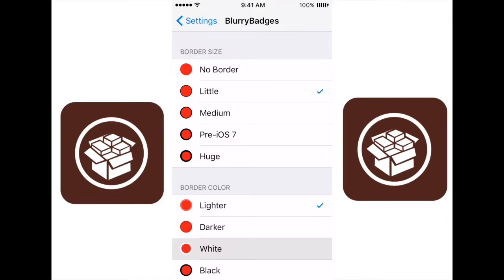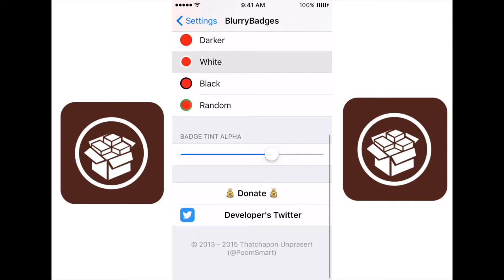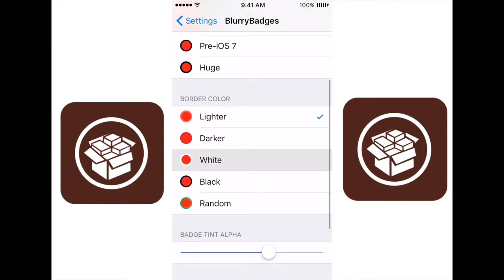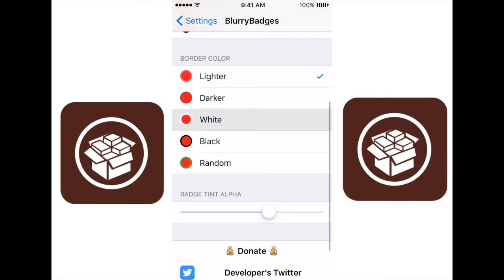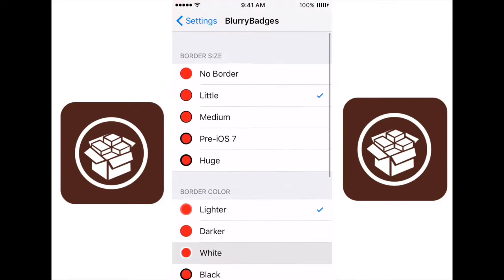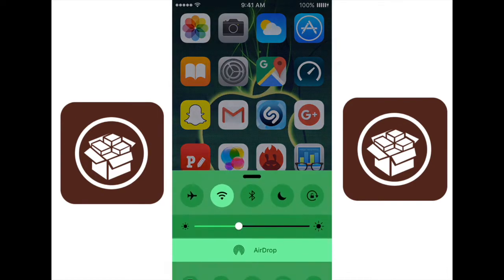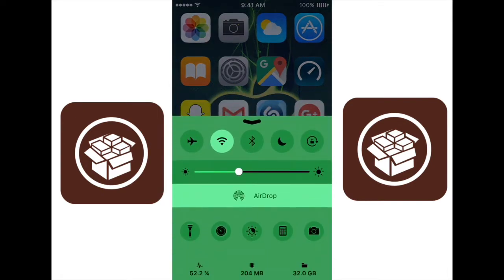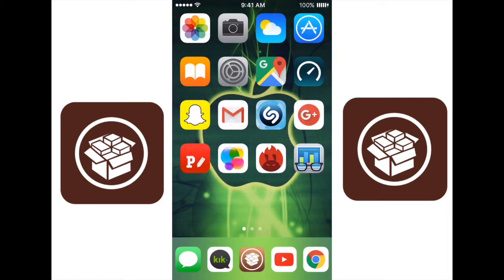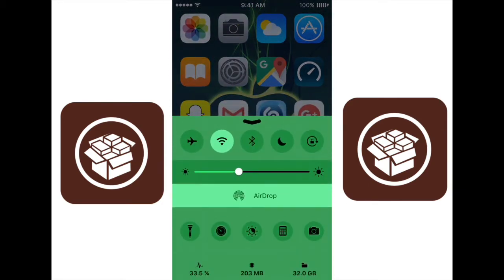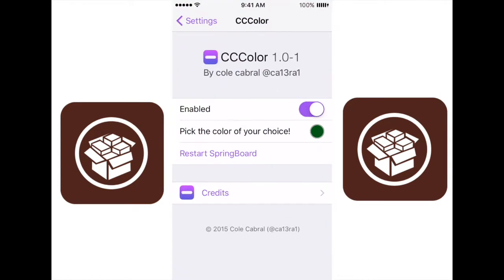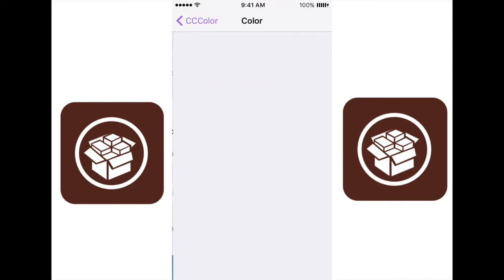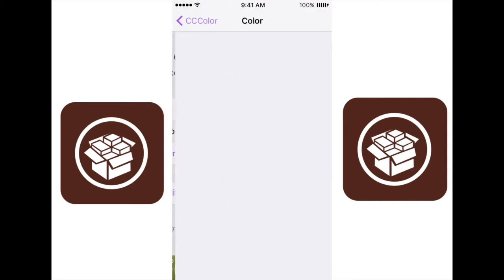Inside of Blurry Badges settings, you can set all of these different settings. You can mess around with the borders, mess around with the alpha, which is basically how transparent it is. So you can mess around with a ton of stuff in here. Now this next one is called CC Color. When I swipe up here, I have a green notification center to match my background. My background is green, so my notification center is green. This is used with CC Color. You can pick the color of your choice, and once you choose the color that you want to use, you can respring your device. And once you respring it, that color will be applied.